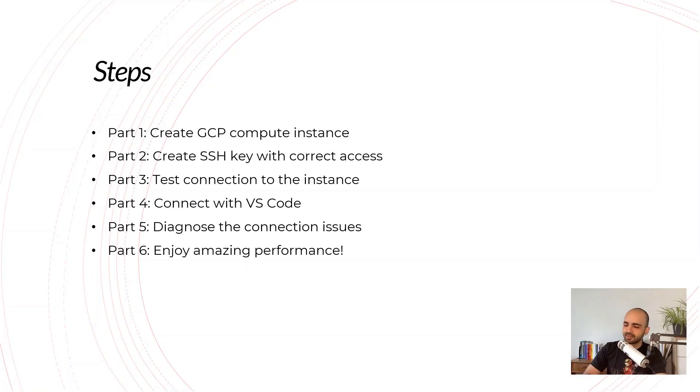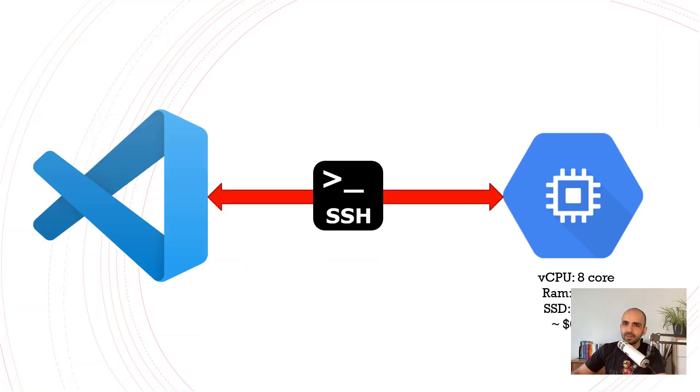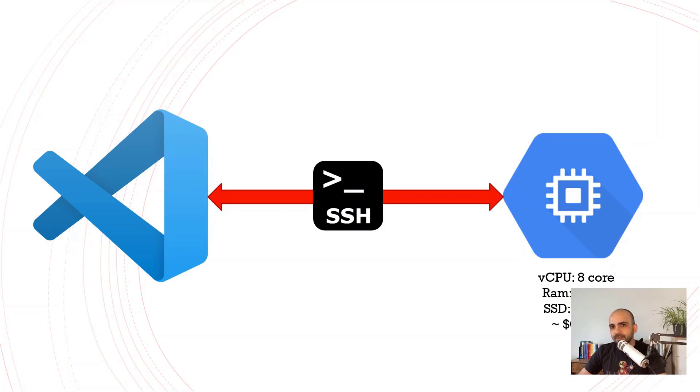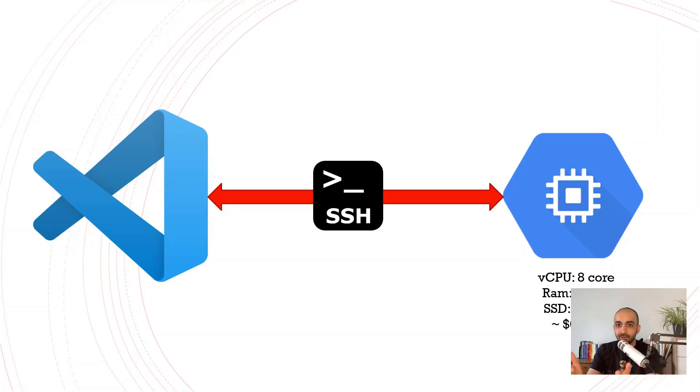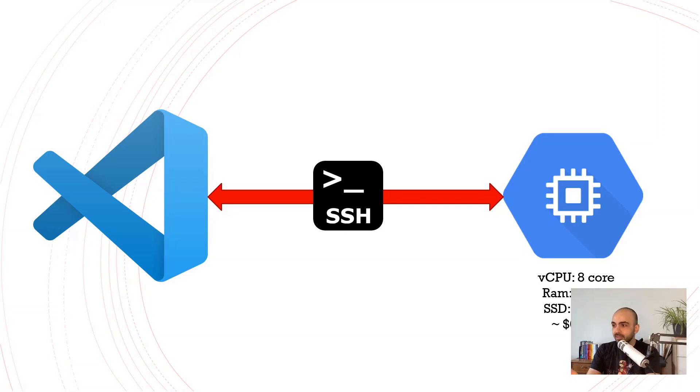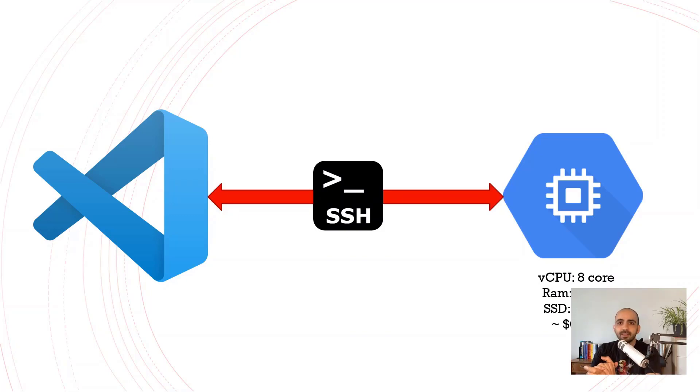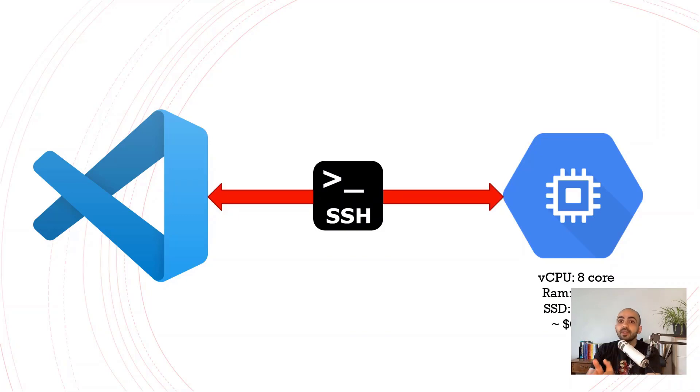Before we start, let's talk about the benefits. Your machine currently runs on two cores probably, or maybe four or six cores—you're still far away from eight cores. If you have an eight core machine you're well off and don't need this.